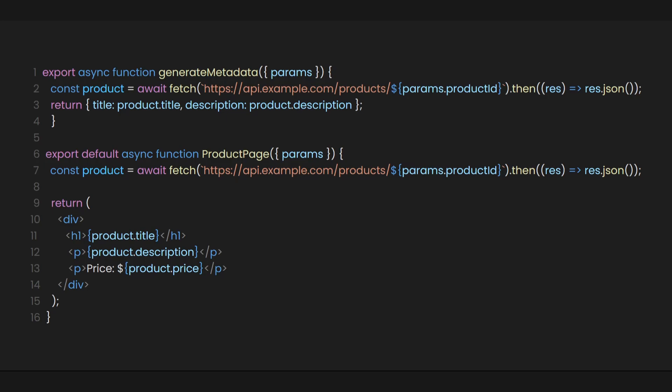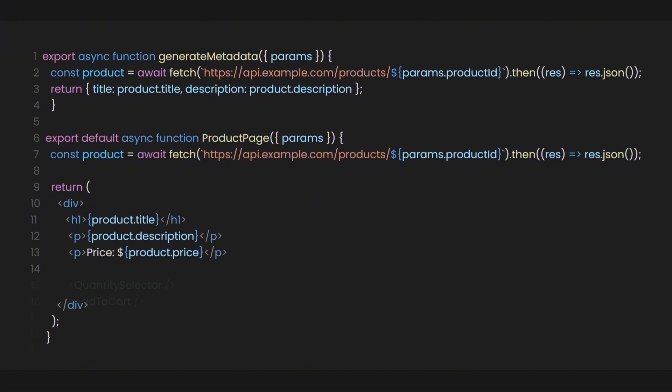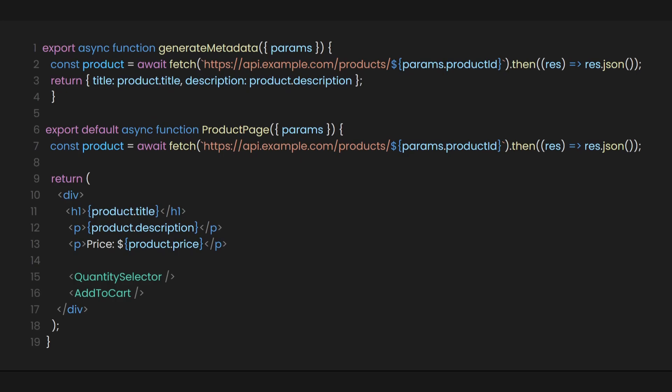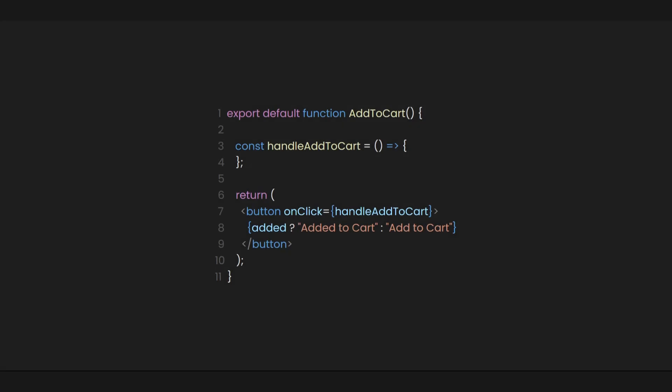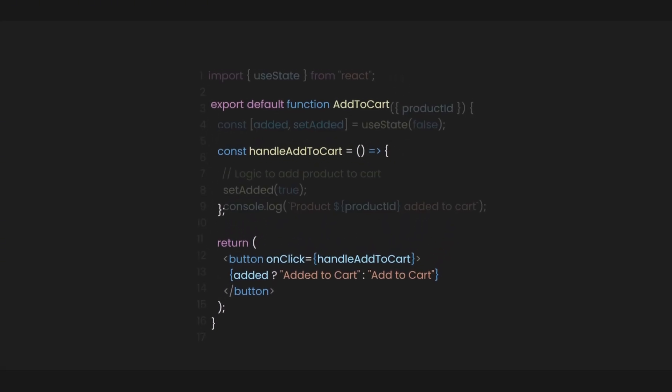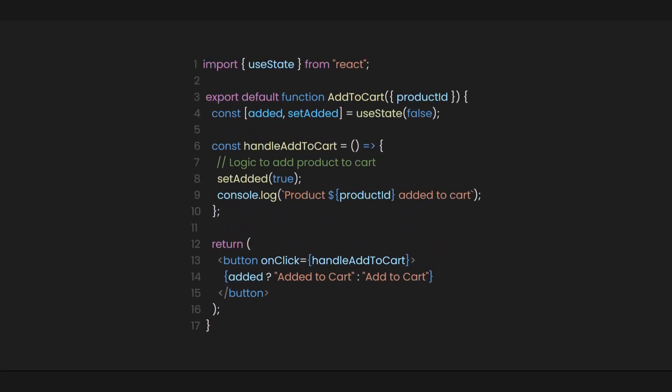We also generate metadata for SEO optimization. Since Next.js uses server components by default, we offload the rendering of heavy components, like data fetching, to the server. Because server components render HTML directly, this helps with SEO, as search engines can easily index the content by rendering the metadata on the server. Next, we import the quantity selector and add to cart components, passing the params.product ID as a prop.